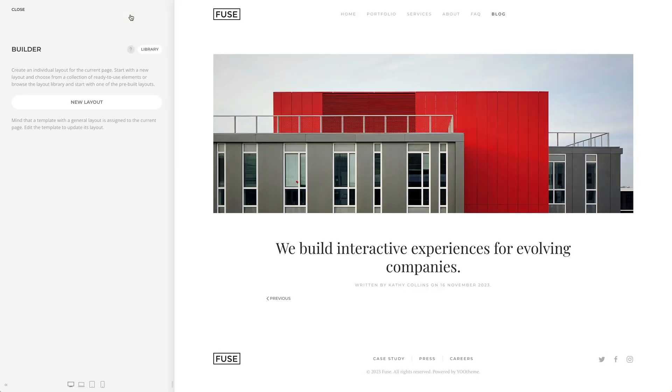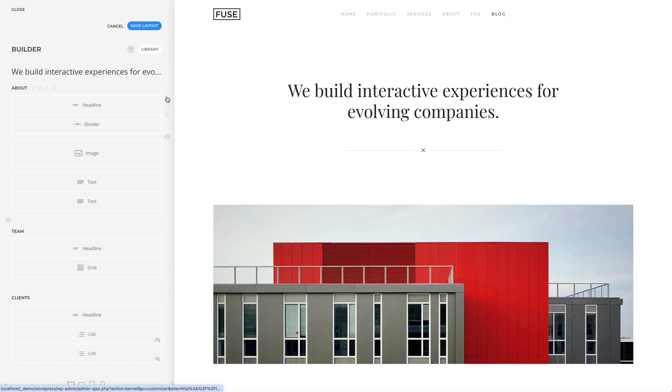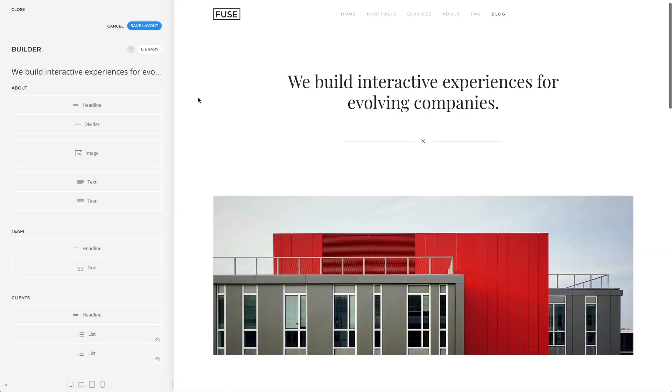Instead of rendering the post with the default post template, as we can see on the right, you can create a new layout with the page builder. As an example, I will just load a layout from the layout library.